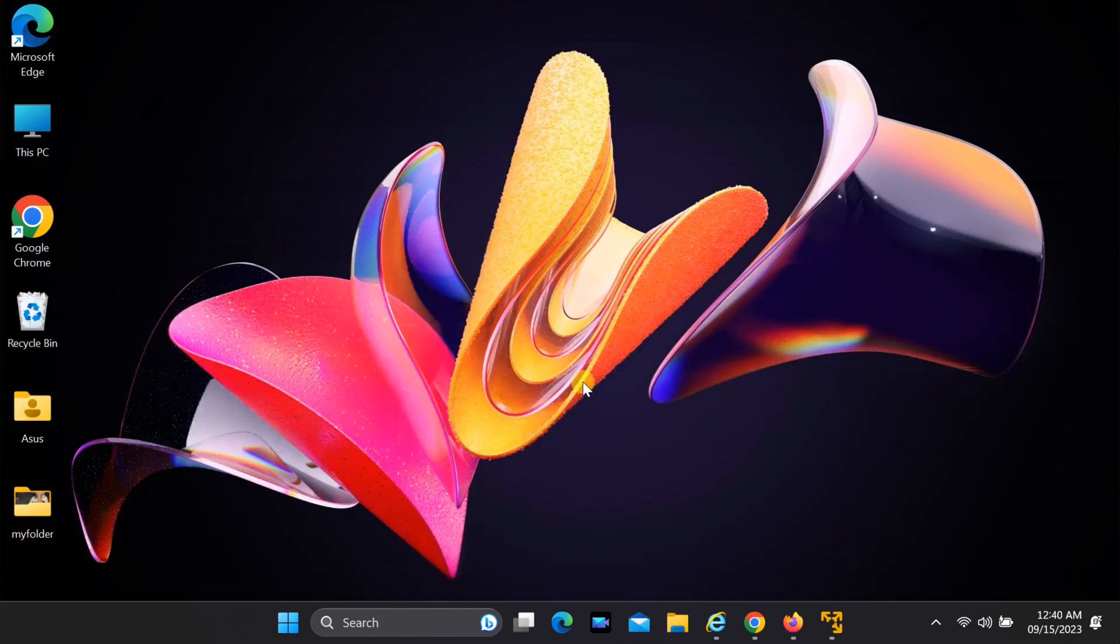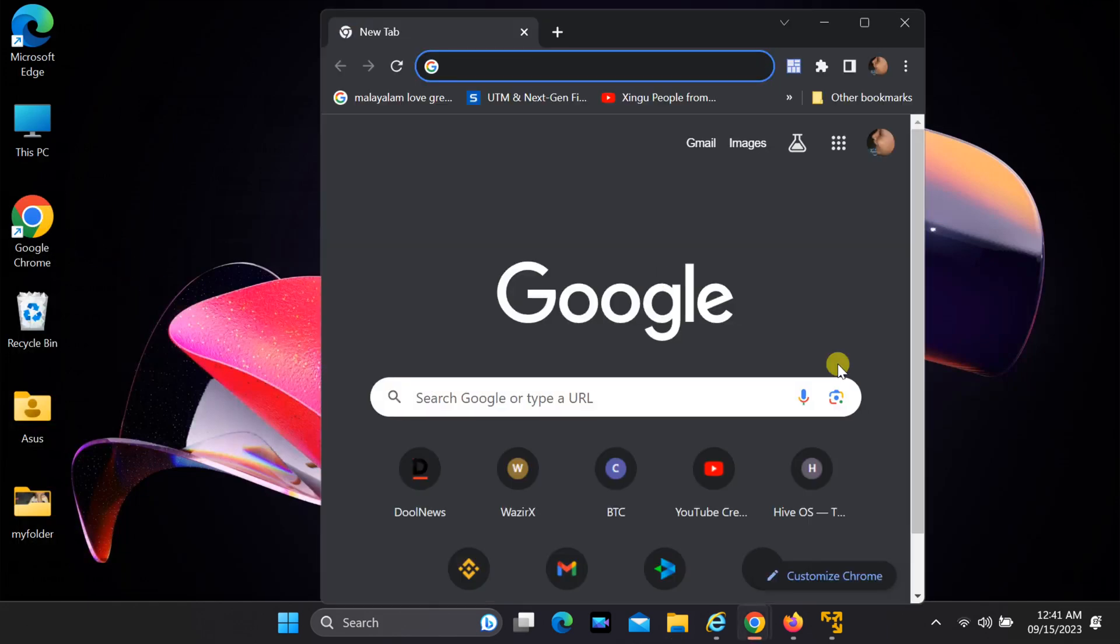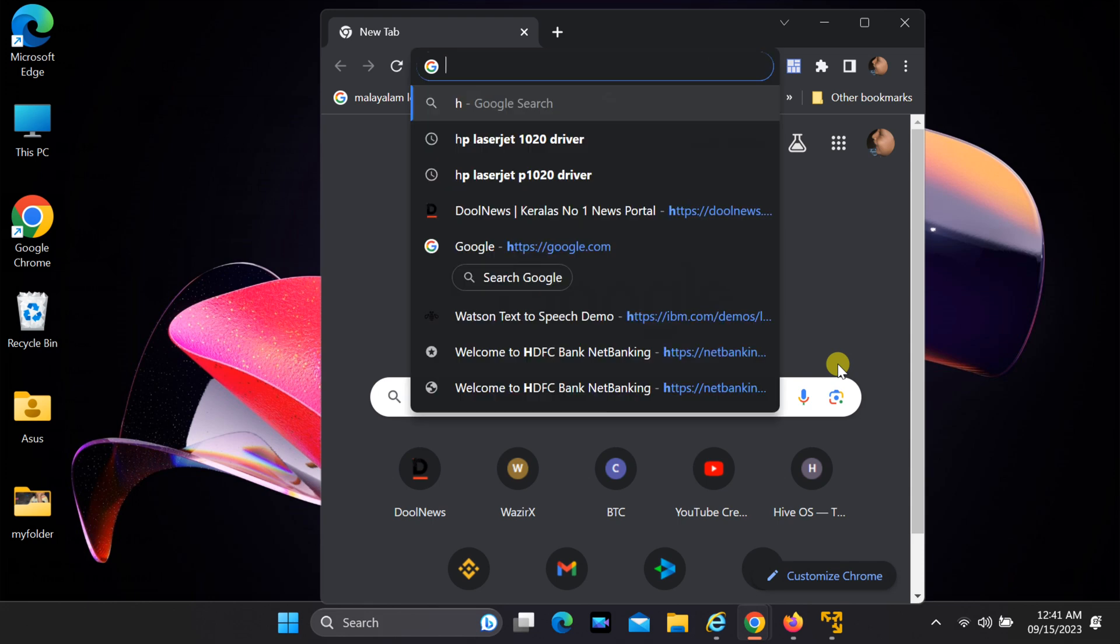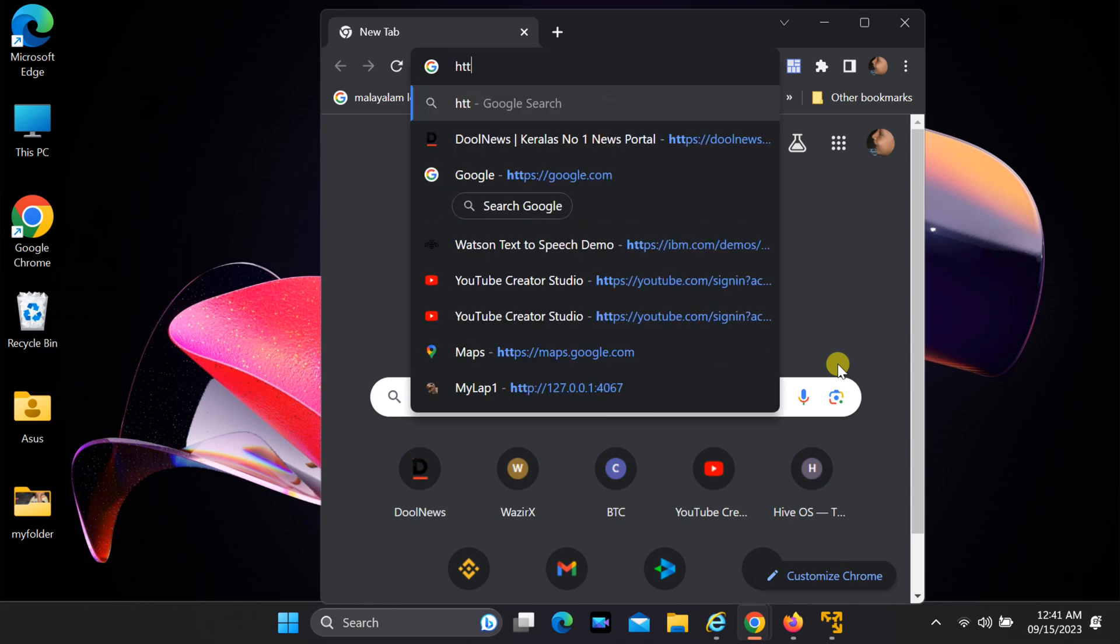Let's download WinFRGUI. Open your web browser and navigate to the WinFRGUI website. You can find the link in the video description below.